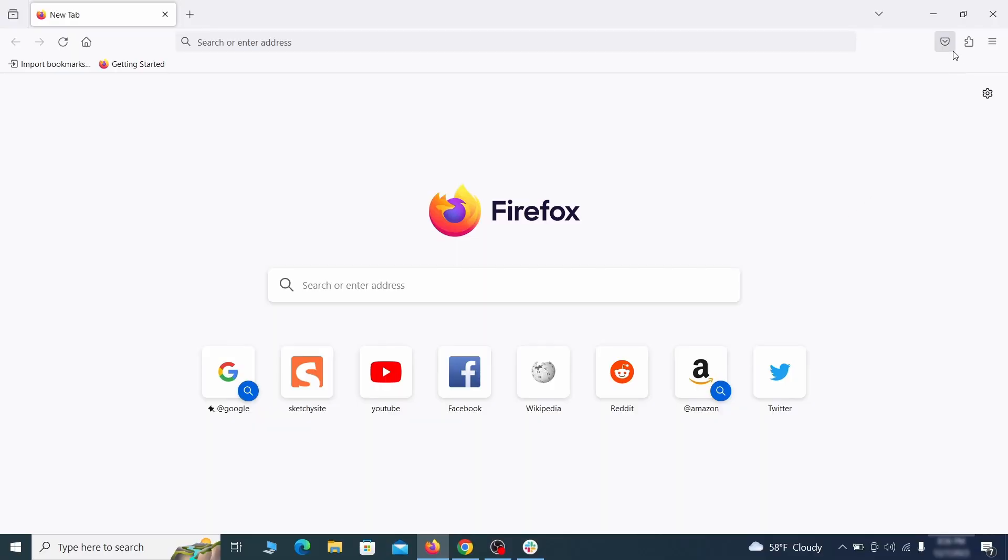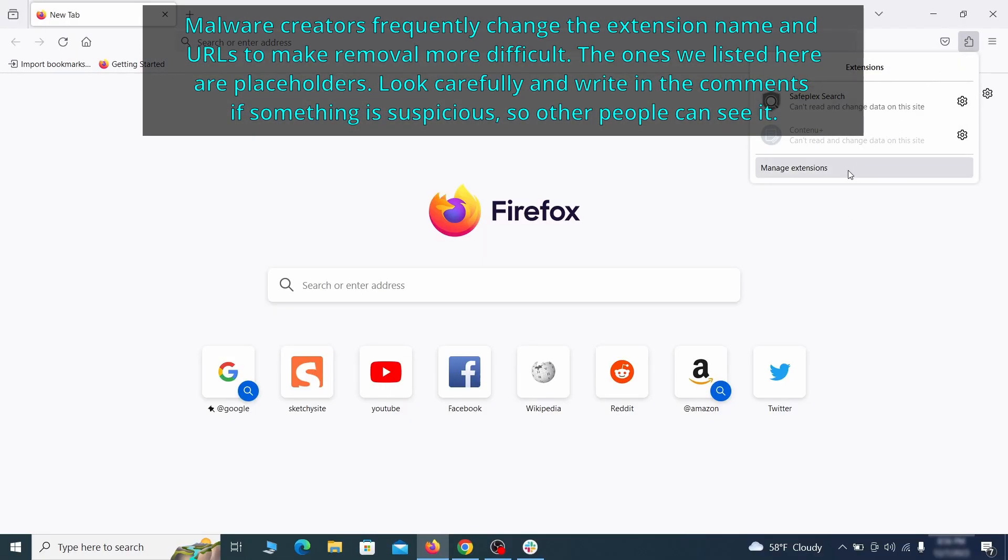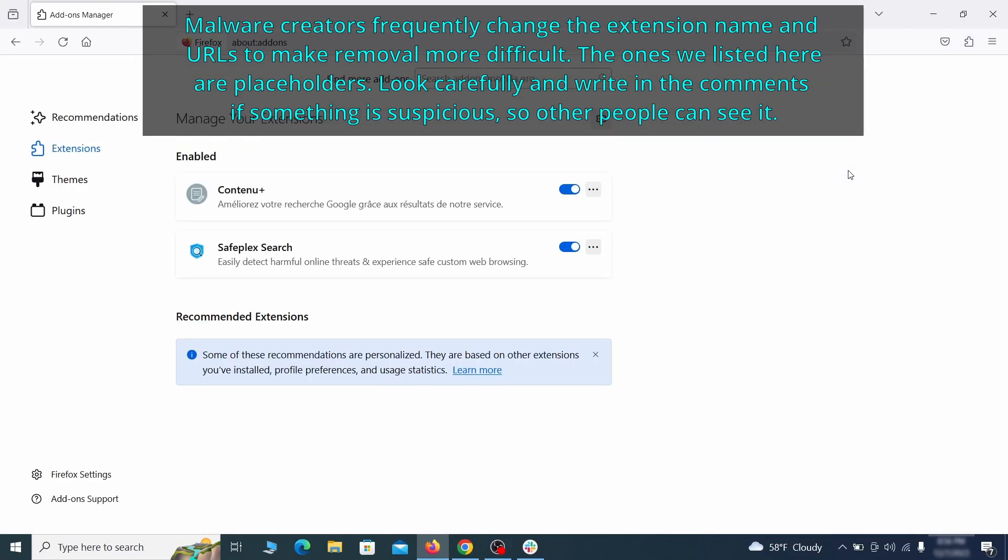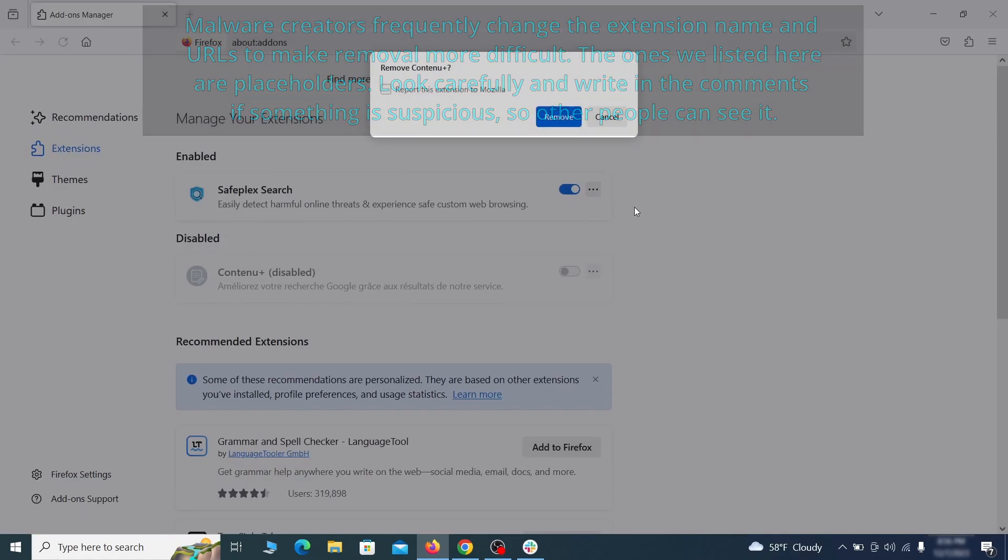In Firefox, first click the puzzle icon in the top right, then click manage extensions and delete any unwanted or unfamiliar extensions from the browser.